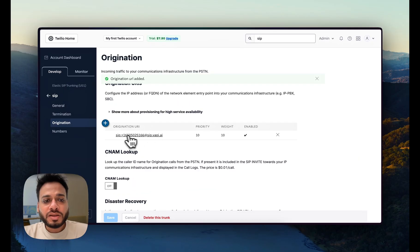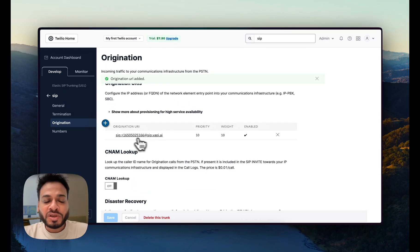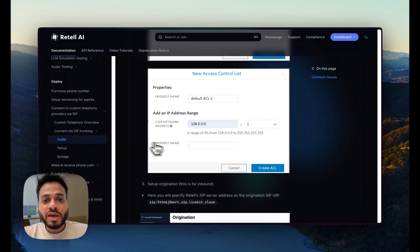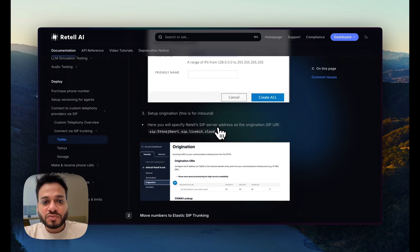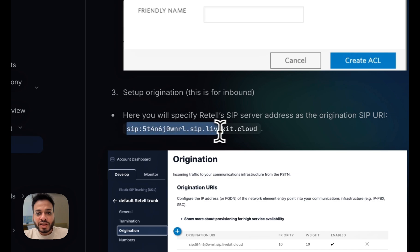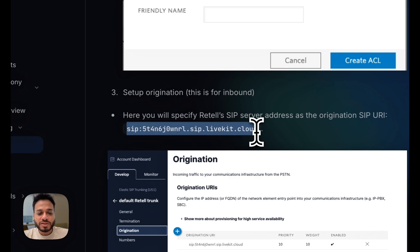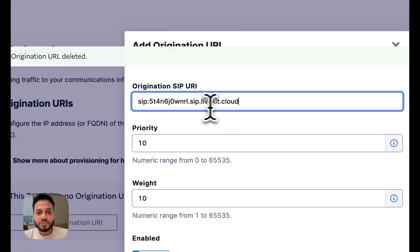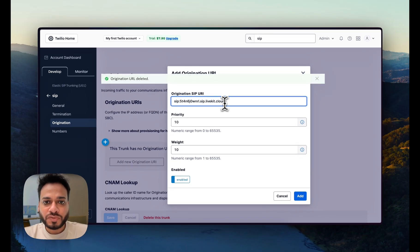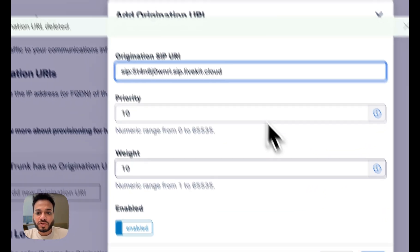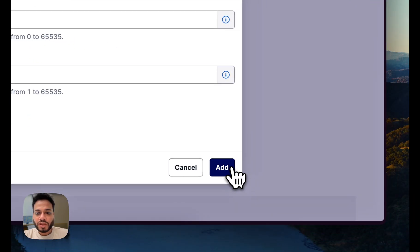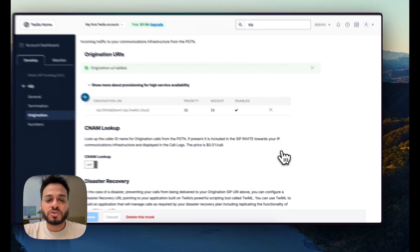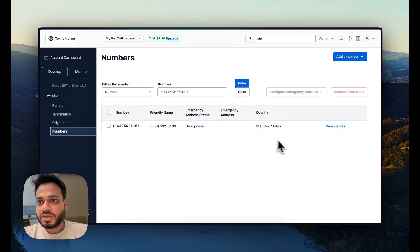We go to Origination. The Retell origination URI is different from Vapi's. Vapi's origination URI is dynamic and depends on what number you're using, but Retell works differently — Retell's SIP servers are static and use their live cloud provider address. Copy that address, delete the existing entry, click Add, paste it in — make sure there are no spaces at the start or end. Set priority to 10, weight to 10, enabled, and click Add. The number is already added to the trunk, so that's all done.